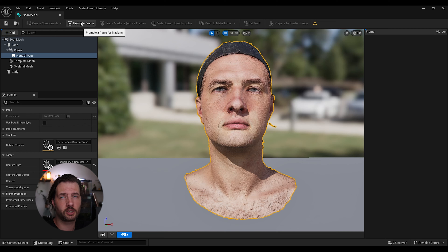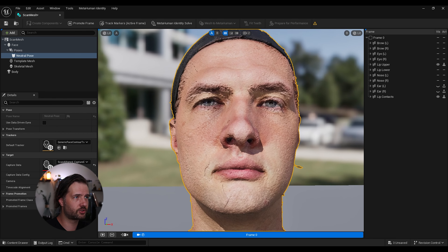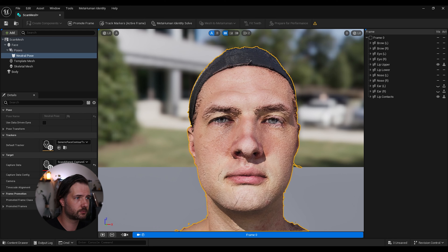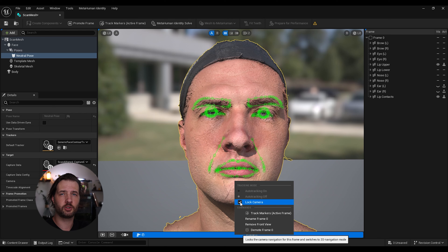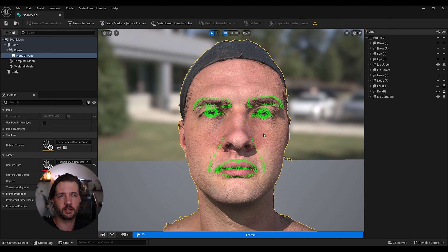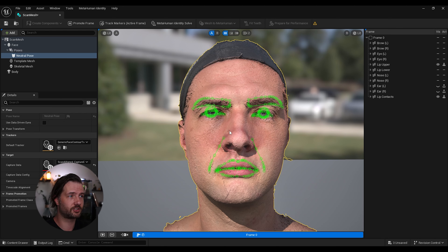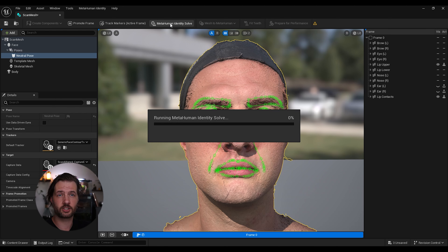We can turn around and get our face. I have a more detailed tutorial coming up on face scanning and adjusting parameters, but for now we'll go over the basics quickly. Click Promote Frame, click OK, zoom in, then click Auto Tracking On. Get a frontal view, click Lock Camera. You can add points for the nose, lips, eyes — the more points you add the more accurate your mesh will be, but for this tutorial this is sufficient.